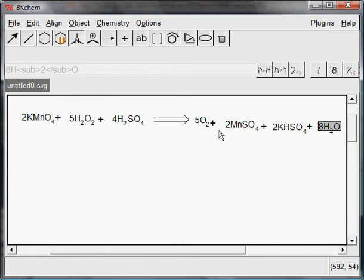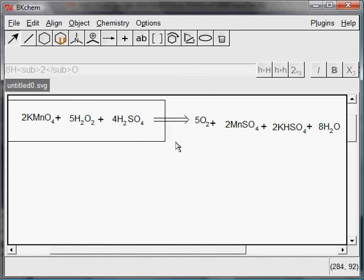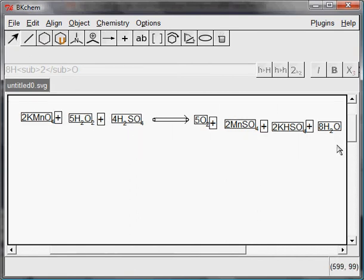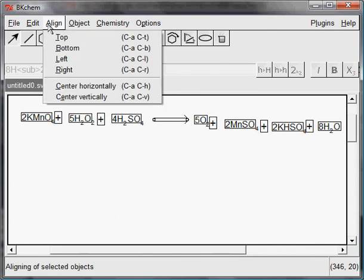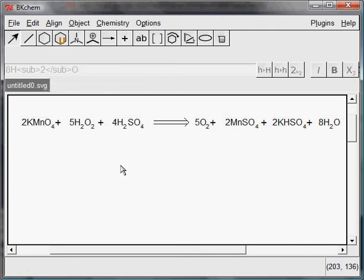Last step is only a cosmetic arrangement. Mark all objects in the edit mode. Go to align and select center horizontally right here.